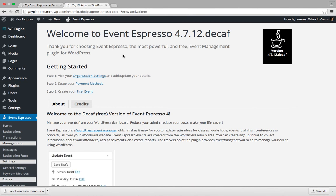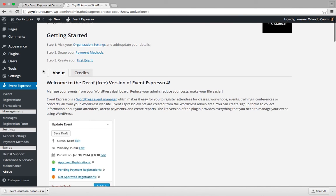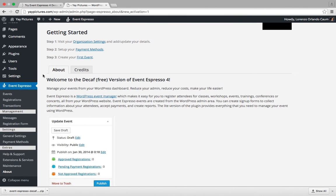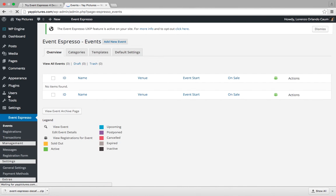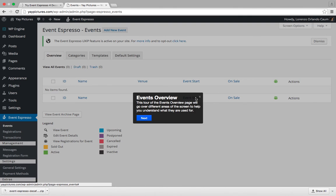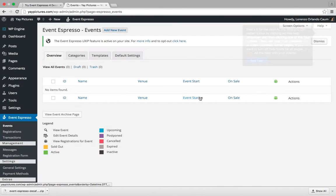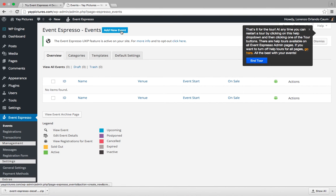Avenespresso for decaf is currently running. So let's create a free event for next spring so we can show you how Avenespresso works. Here you can see we have some new menus. We're going to click on events here and then we're going to click on add new event.